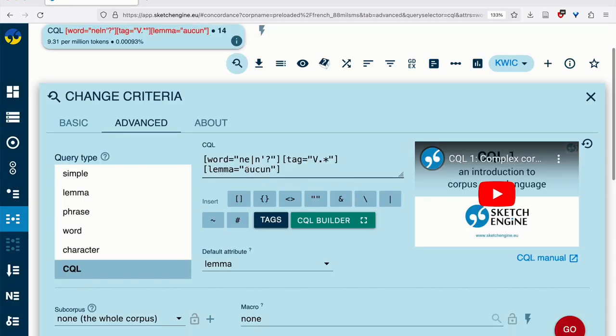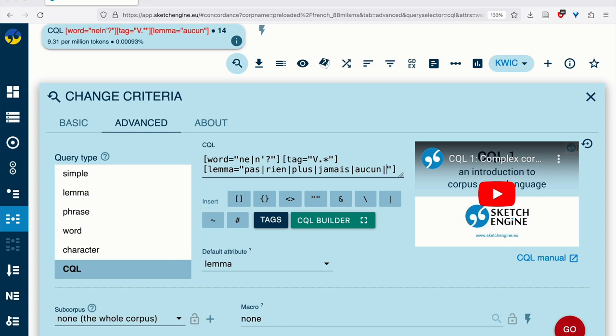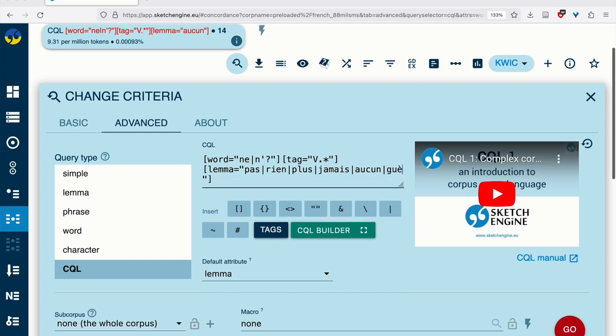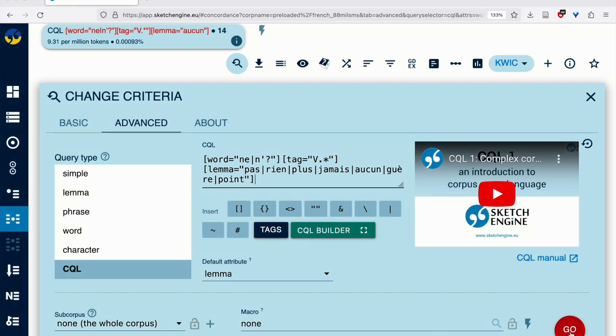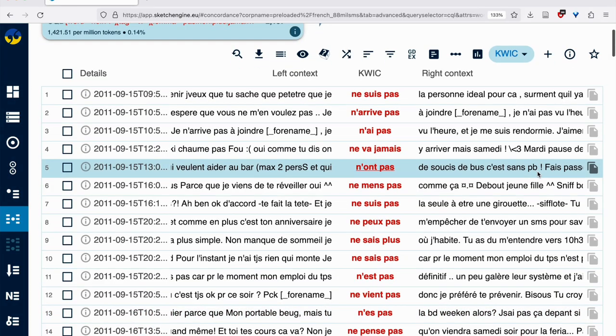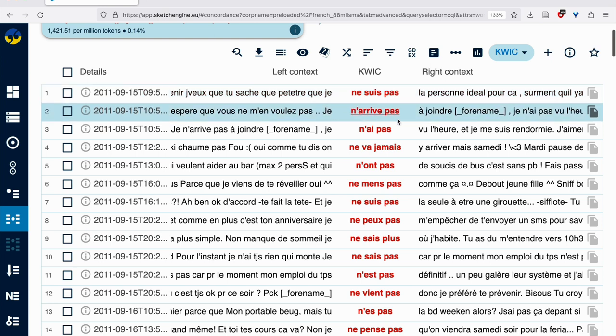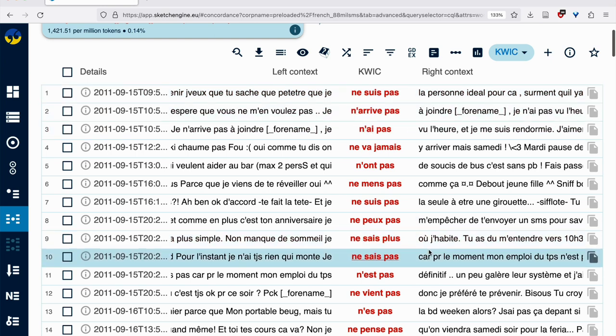So the other forms that we had, like pas, and rien, and plus, and jamais, they're all invariable. So we can use the lemma, it doesn't make a difference. The lemma and the word form is the same. And we can add all of the ones that we're interested in here. There were a few old fashioned guères and points. So if we now look this up, we see je ne suis pas, je n'arrive pas, etc.